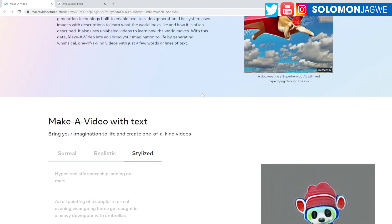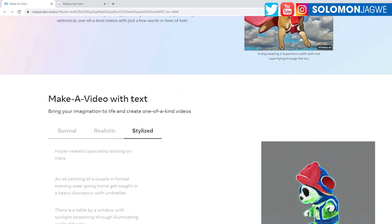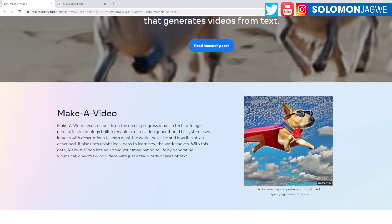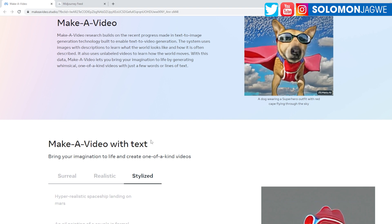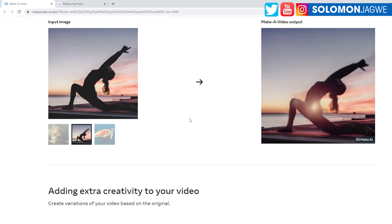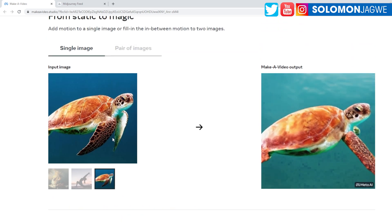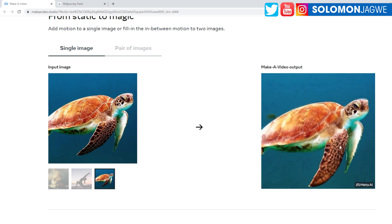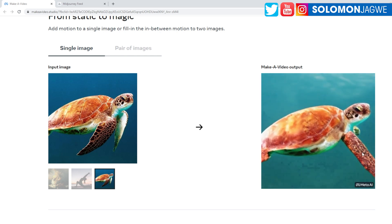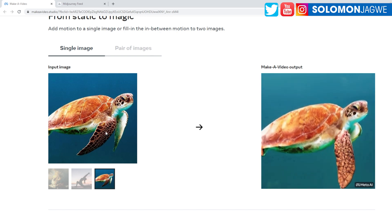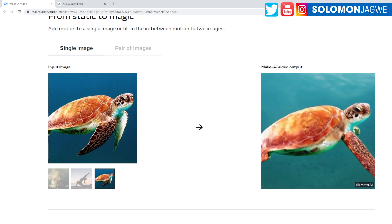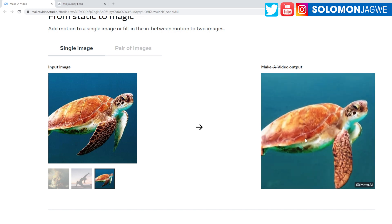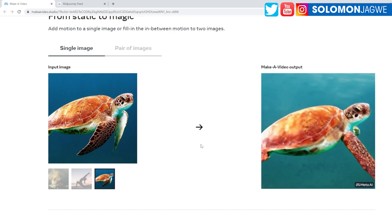So now you're able to add a single image, you know - this is from static to magic. So up here it was Make-A-Video with text, but then we also have from static to image to magic. And then this is amazing. So you can see how the scales are over here. It doesn't know what to do just yet. It looks really low resolution.